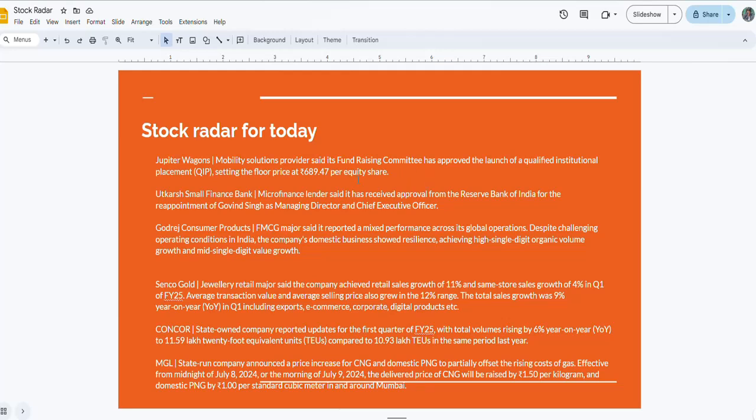Ujjivan Small Finance Bank will be in focus. The micro finance lender said that it has received approval from the RBI for the re-appointment of the MD and CEO. Dabur Consumer Products, the FMCG company, reported mixed performance across its global operations despite challenging conditions in India. The company's domestic business showed resilience, achieving high single digit organic volume growth and mid single digit volume growth. This is a quarterly update.